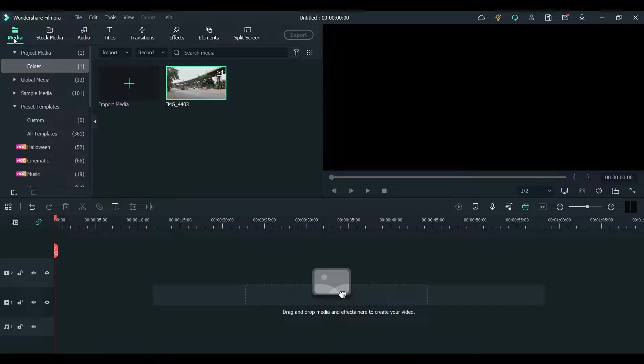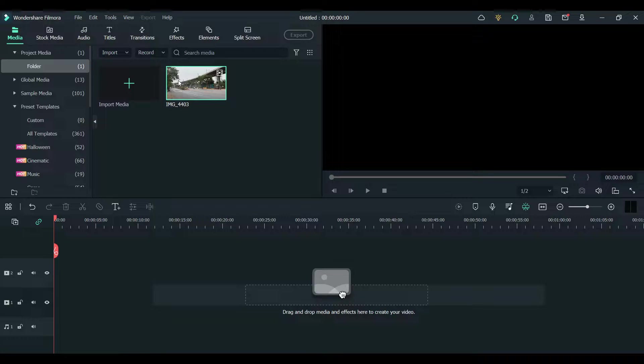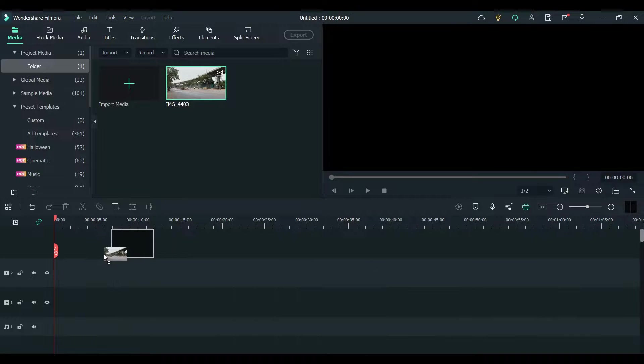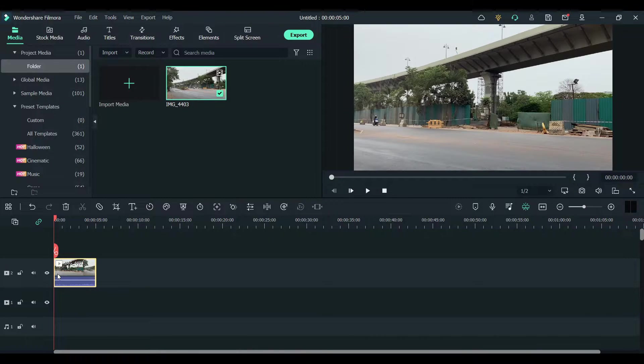First thing you need to do is import a clip onto your timeline. I've already done that and I'm going to drag it to the timeline and keep it there.